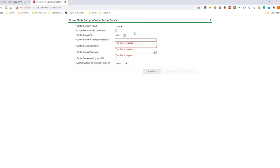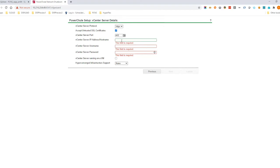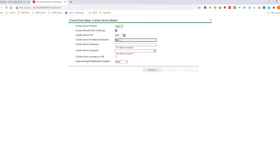Enter the vCenter Server details. If your vCenter Server uses a self-signed SSL certificate, enable the option Accept Untrusted SSL Certificates.